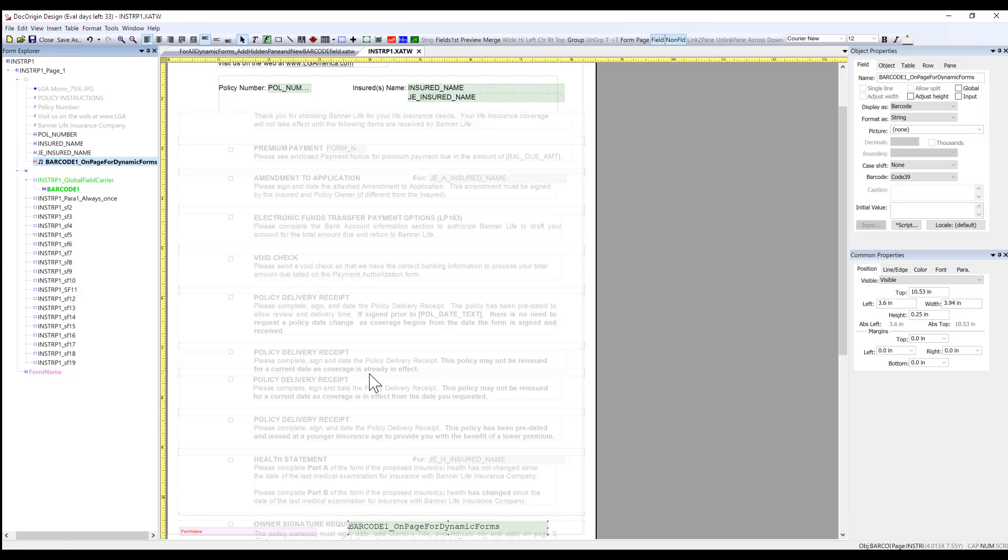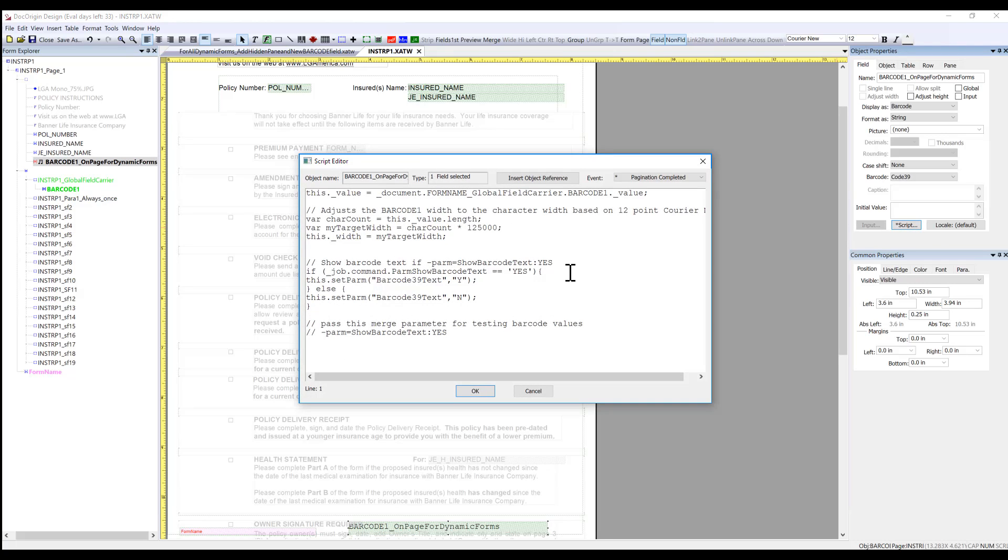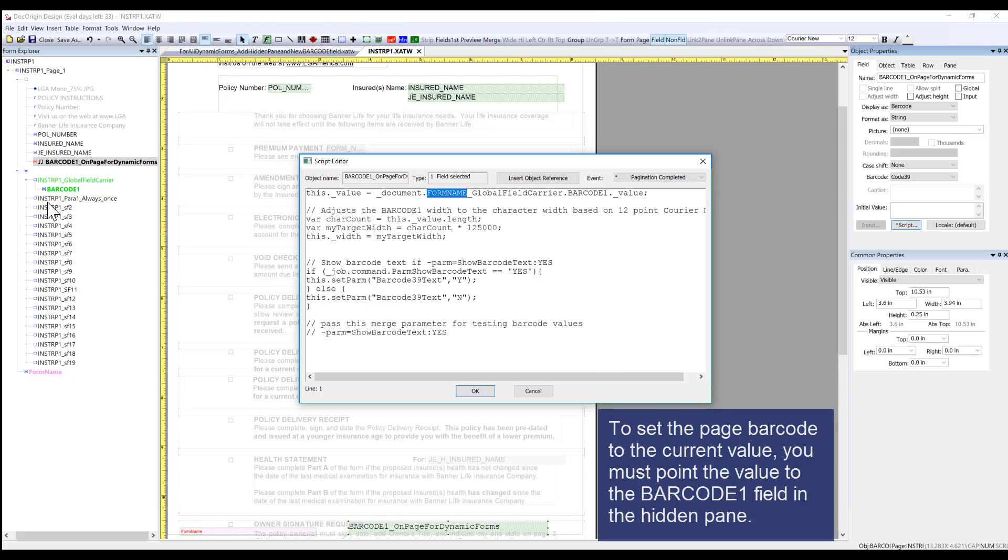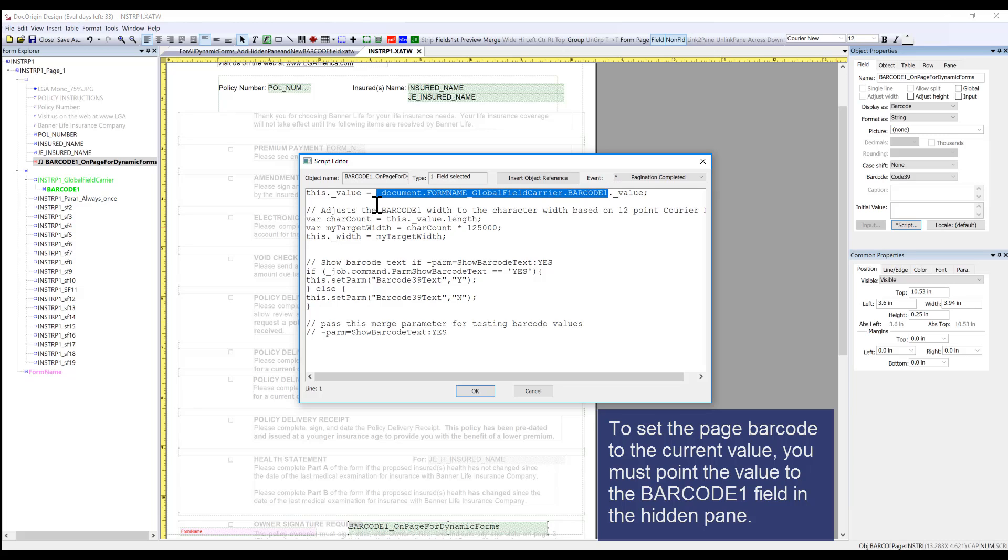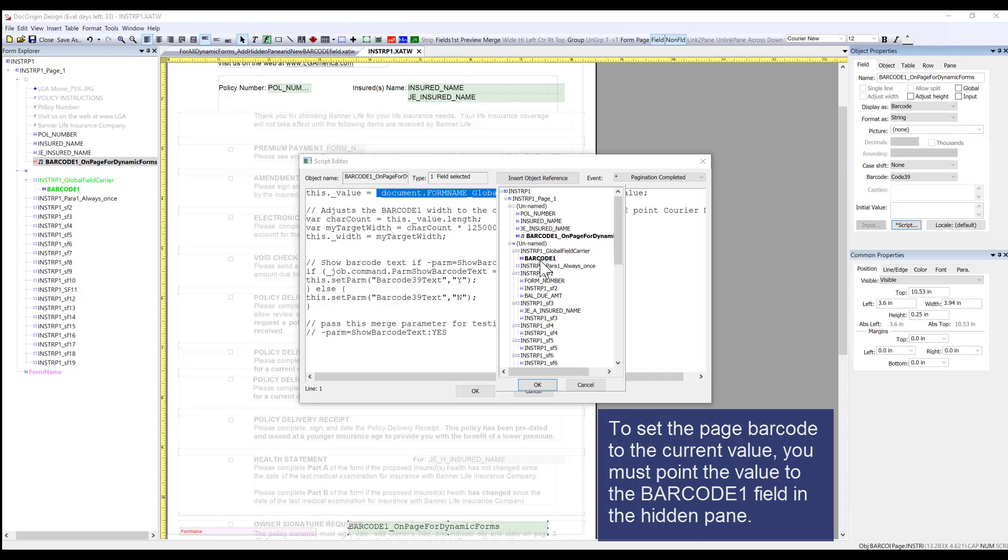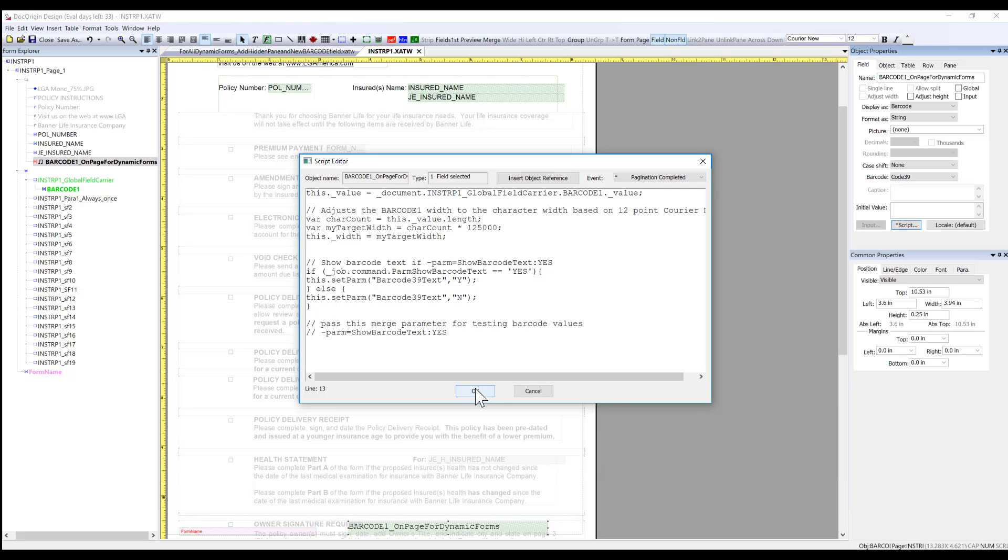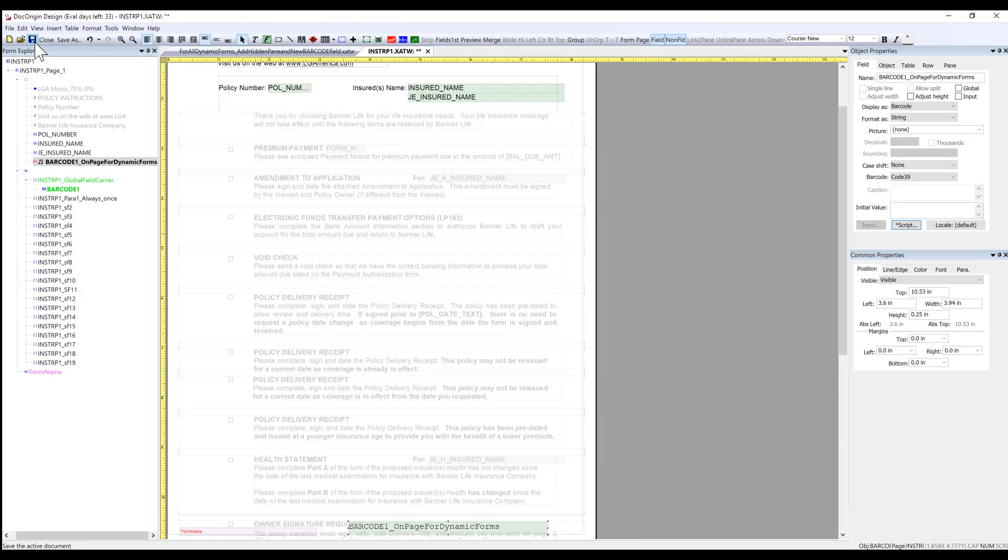Now there's one more thing to do to make sure that this value gets updated with this value. We're going to do a script edit. Most of our scripts are done on the event of data merge, but in this case, we want to do it on pagination complete. We can just replace this form name with the new value INSTRP1. I'm going to put my full cursor all the way across from the beginning of document all the way to the barcode one value. Then we're going to replace this object with the object called barcode one in my form name underscore global field carrier. You'll see that the only thing that gets updated is the form name. Now that's done. I'm going to click OK and save the form.